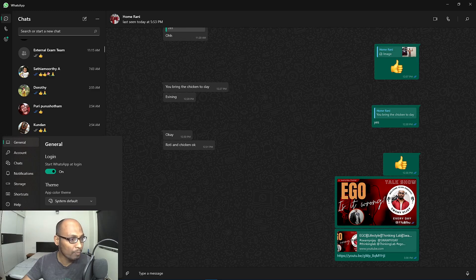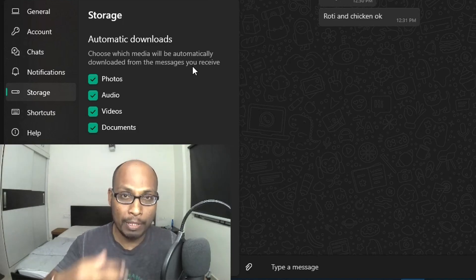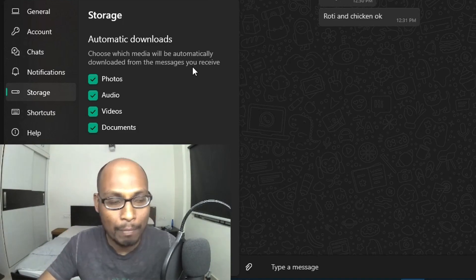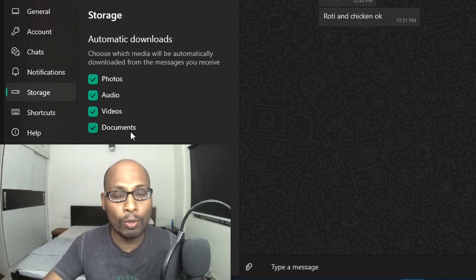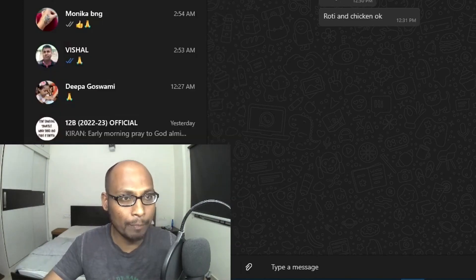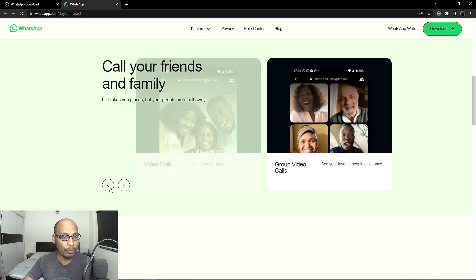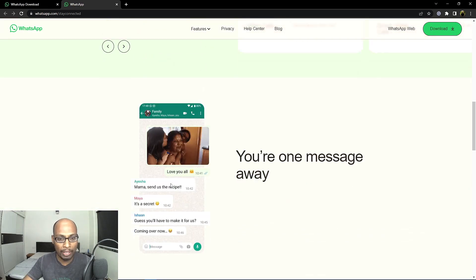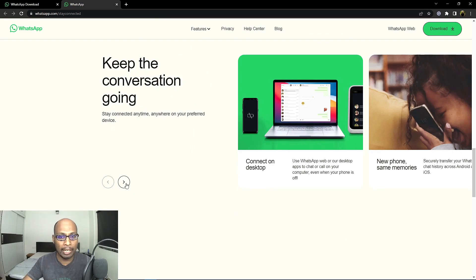If you want to log out, you can select the log out option. There is also a profile section. Under Storage settings, you can manage automatic downloads — choose which media will be automatically downloaded from messages you receive. If many people are sending unnecessary files, you can control which document types are auto-downloaded. Shortcuts are also available in settings.